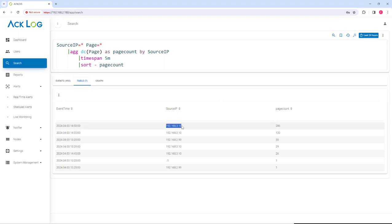Here we see our foothold machine responsible for web scan activity. We can further analyze the pages requested from the Events tab.